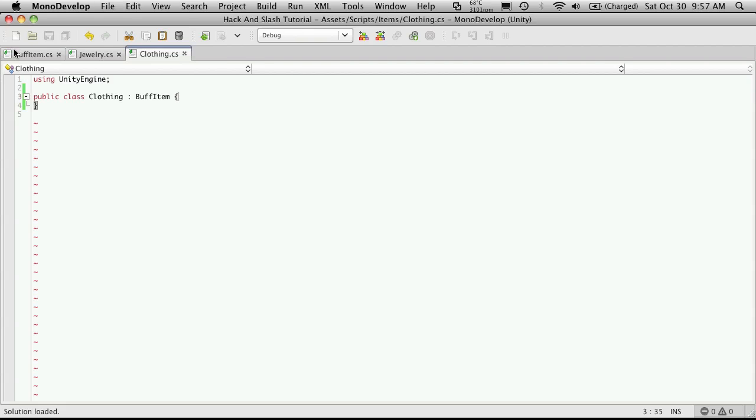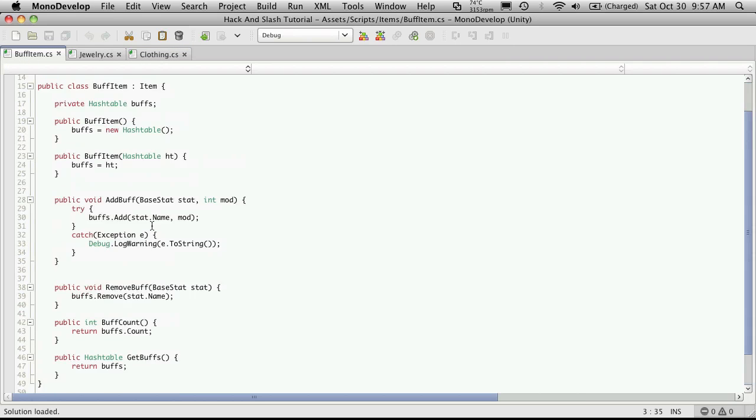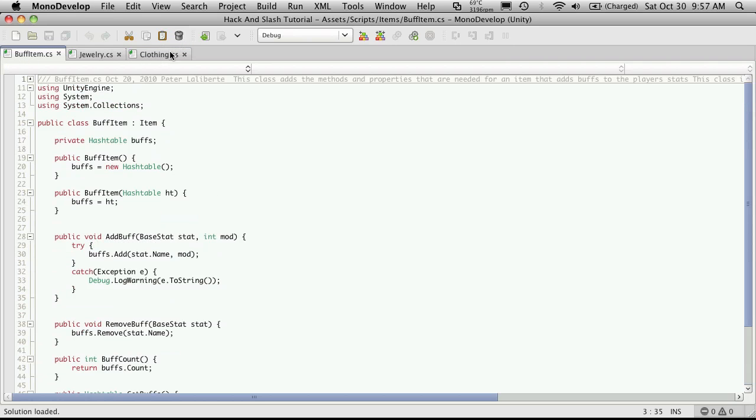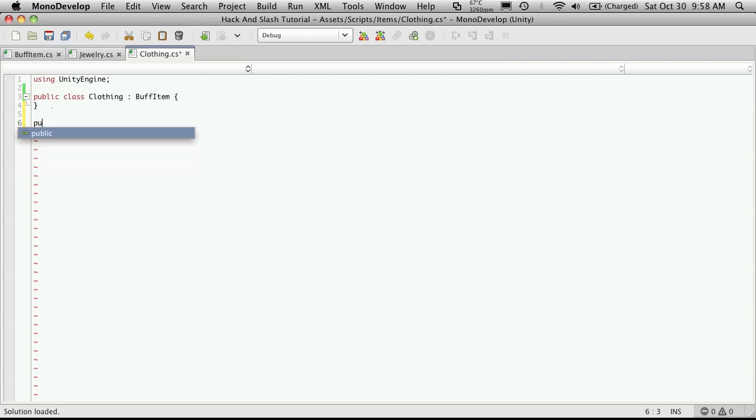Now, just like before, BuffItem holds all of the buffs that we're going to have. So all I really need to have here is the Equipment slot, which will be another public enumeration.